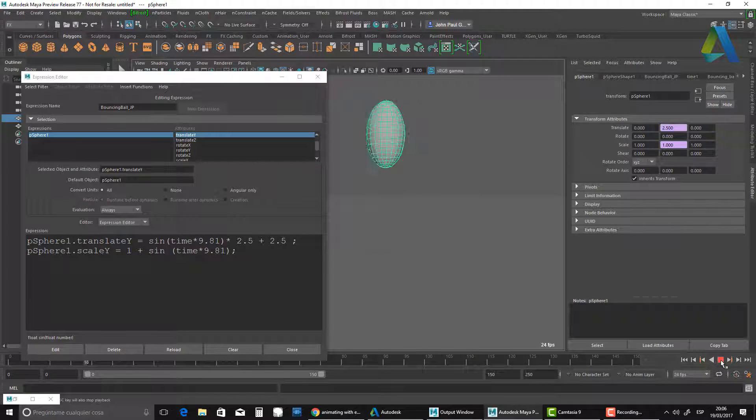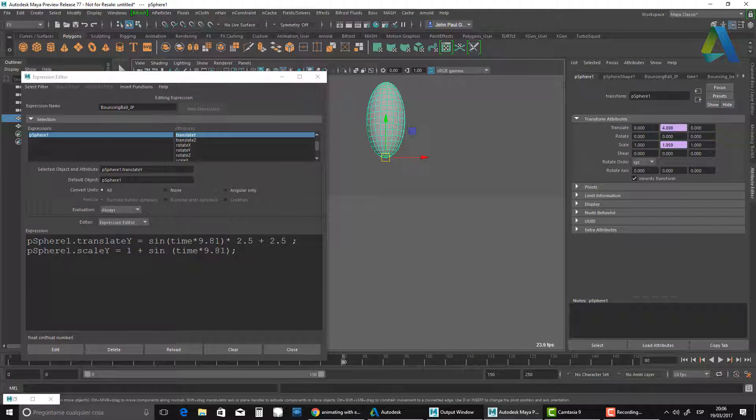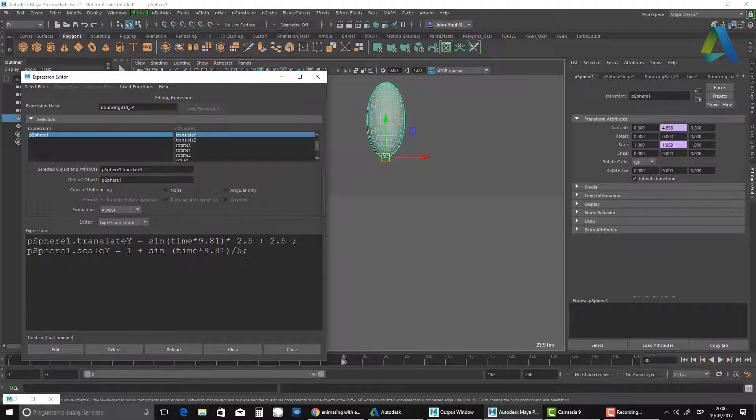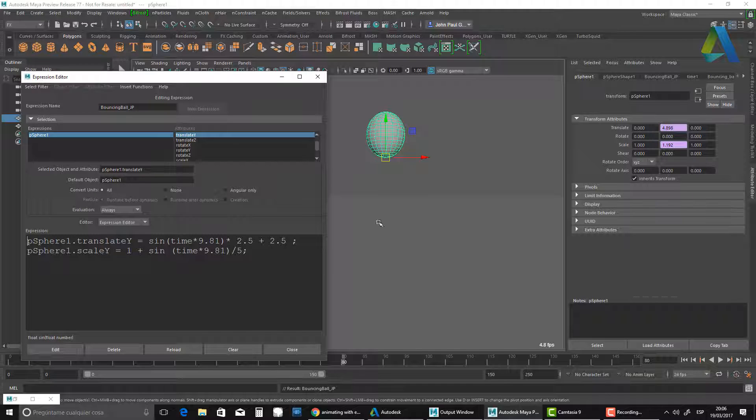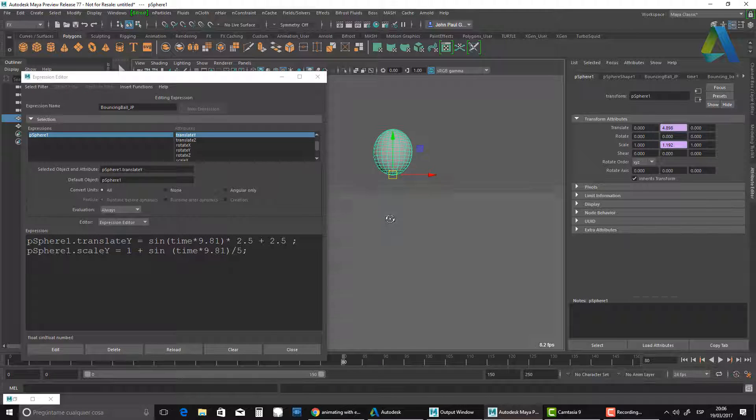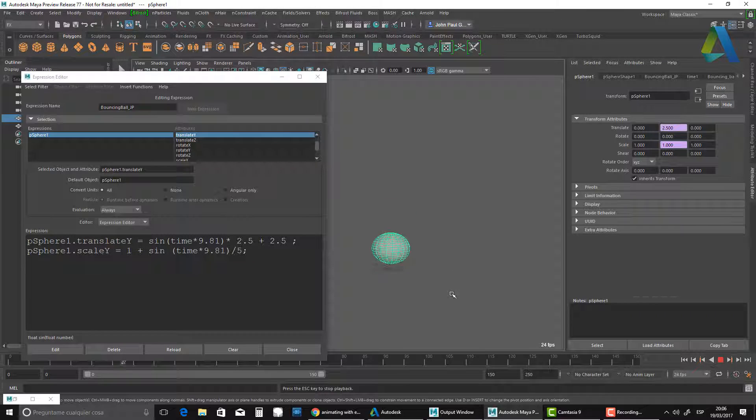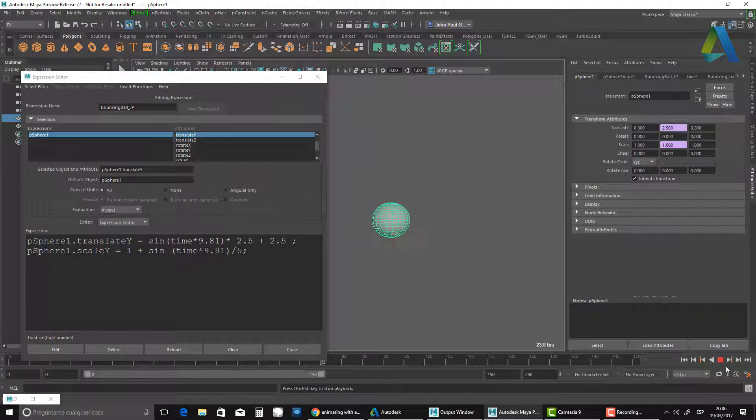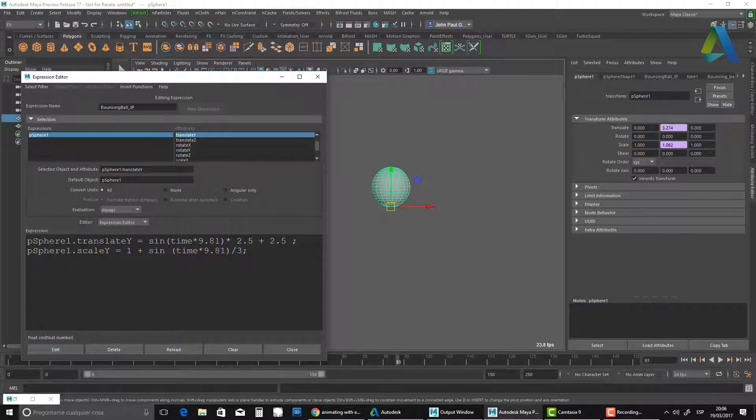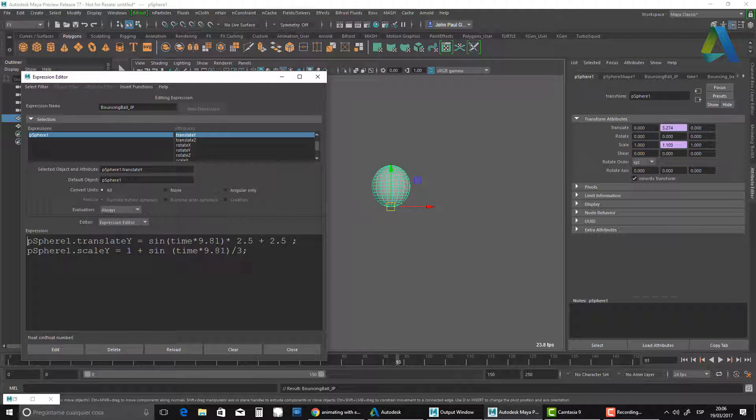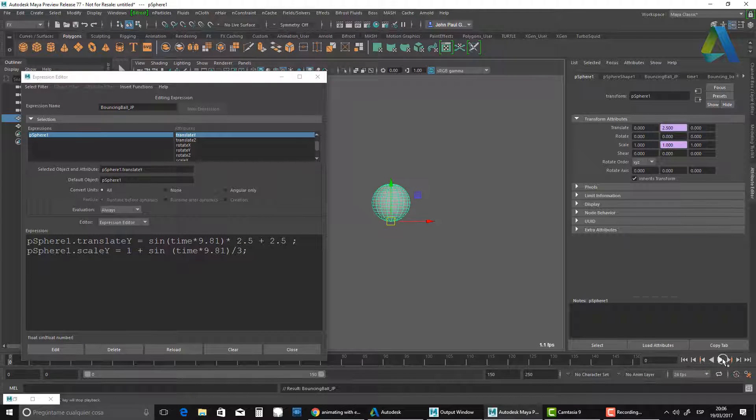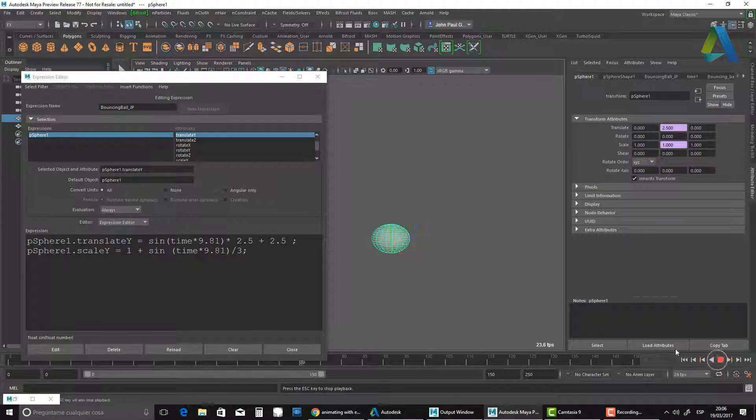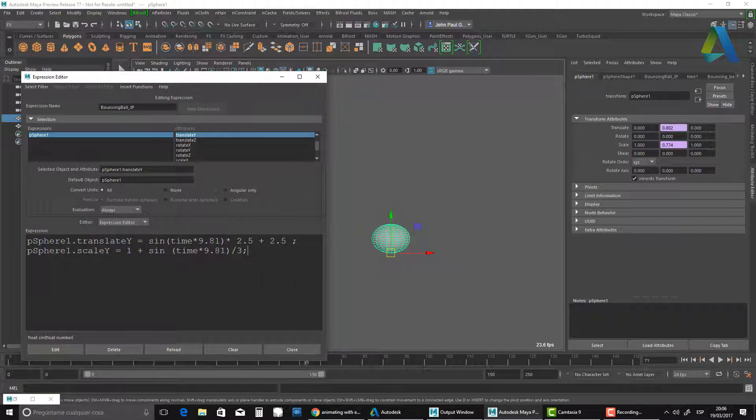What if I don't want this to stretch that much? If you think mathematically, all you need to do is divide this by a number. Say, for example, five. I got maybe half of what I had, maybe a little bit more, a little less. That's looking a little bit nicer. Obviously, if you want this to be really exaggerated, just have a little number.